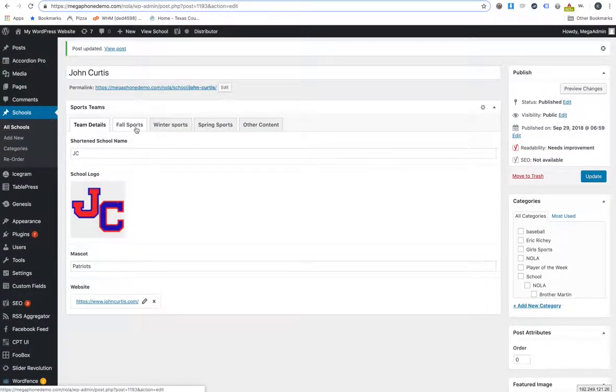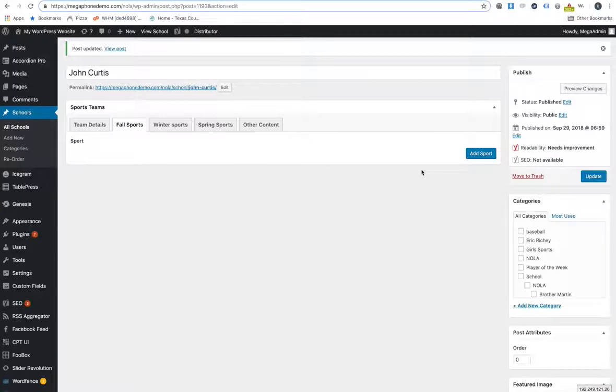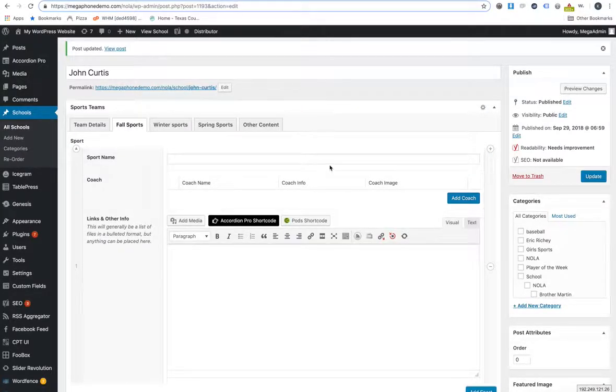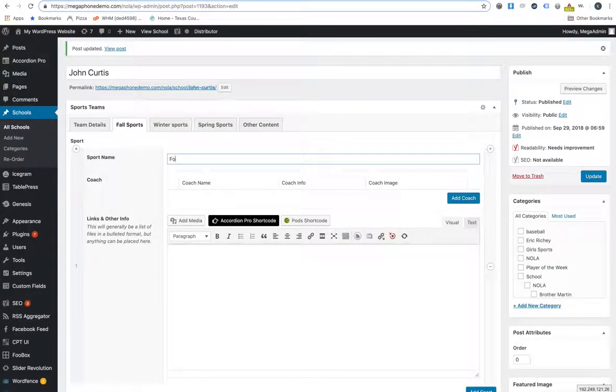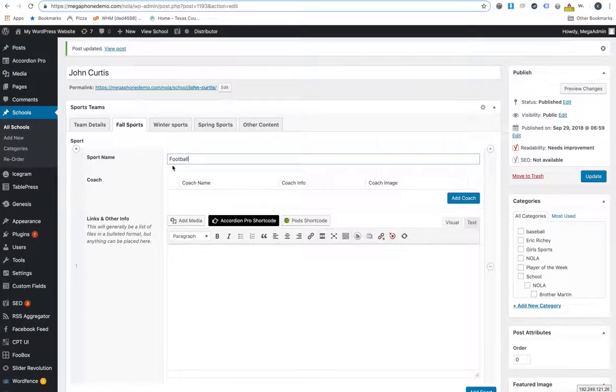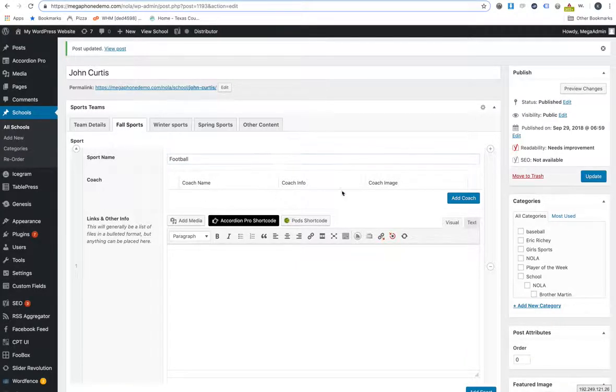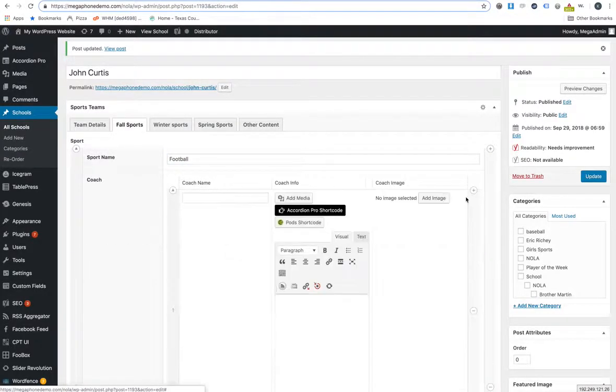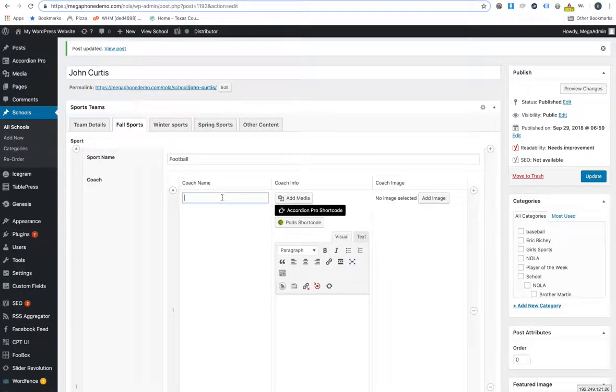Then we have these sports sections here now too. We have fall sports. If you want to add a fall sport, let's say you're going to be adding football. Then you type in football for the name of the sport. You add a coach. You just fill in this information.